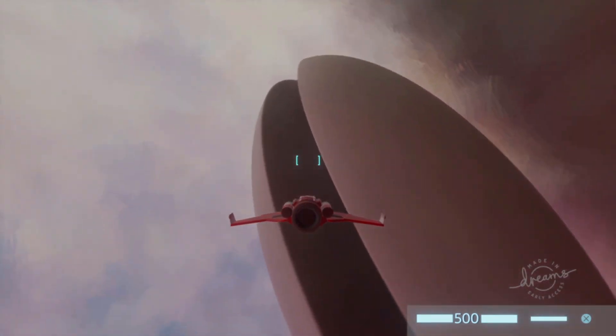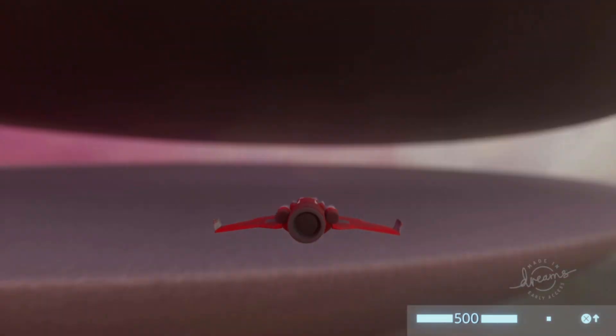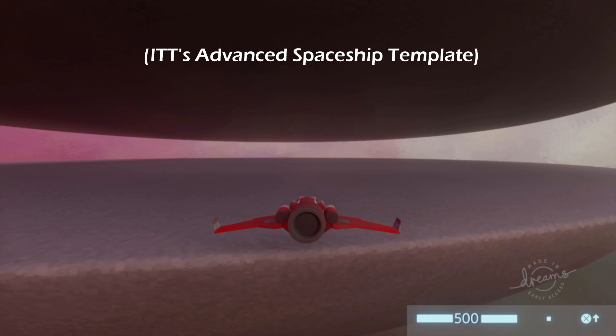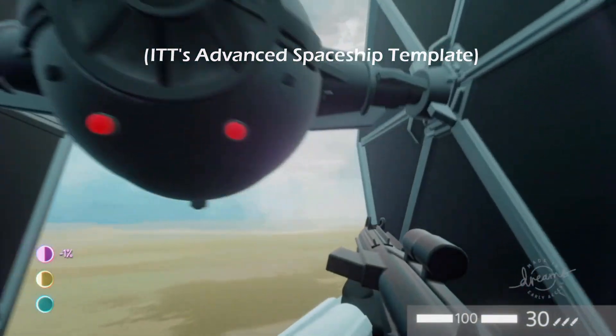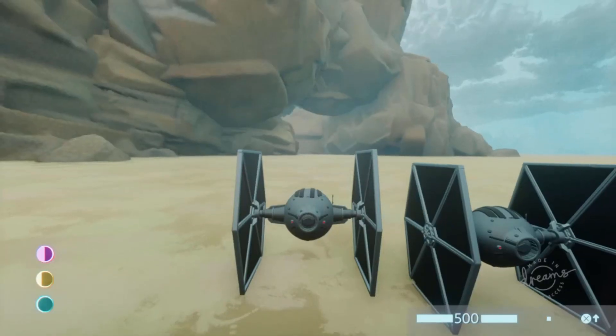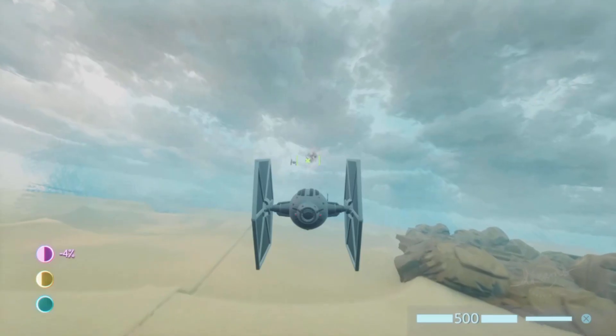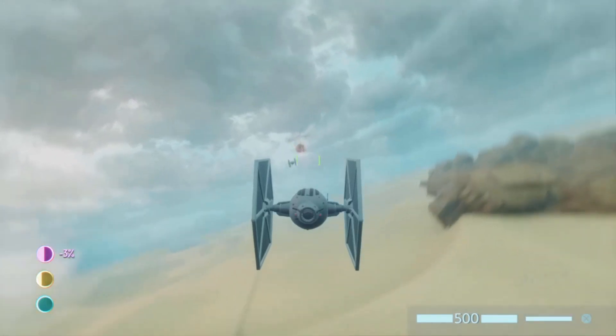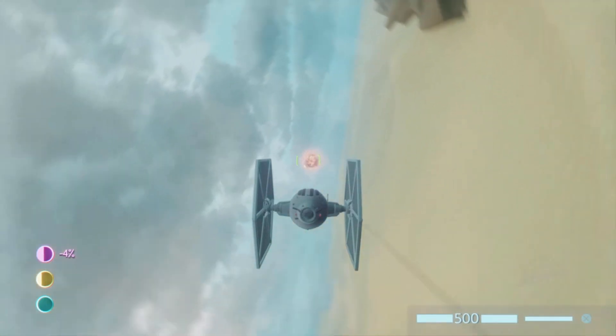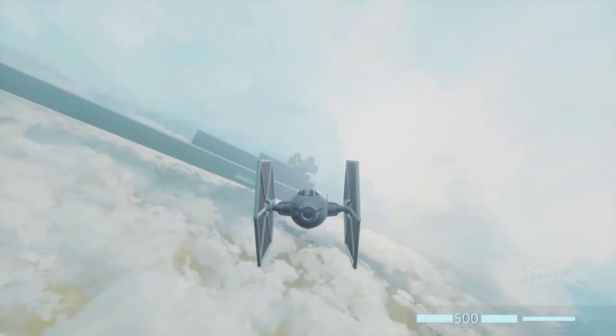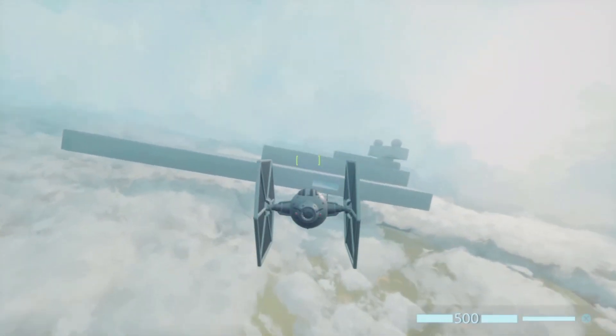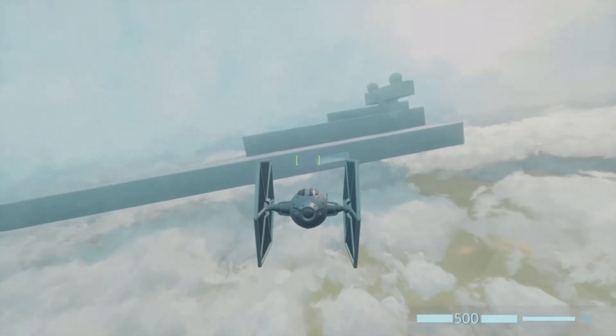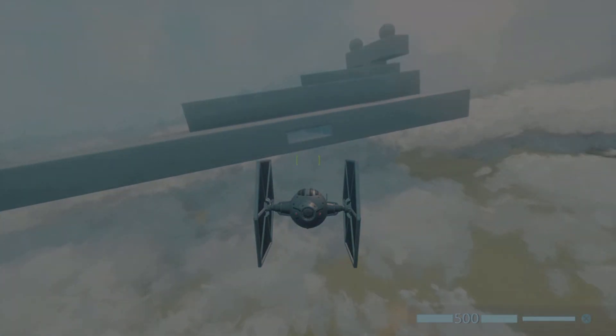One last thing though - I've just released a new template a couple days ago. This is the spaceship template I've been talking about for a while. It's out-of-the-box compatible with the FPS template, so you can immediately create games where you can not just fight on the ground but fight in the sky as well. Check it out if you're interested. But that was it as far as I'm concerned. Thank you so much for watching and I'll see you around.